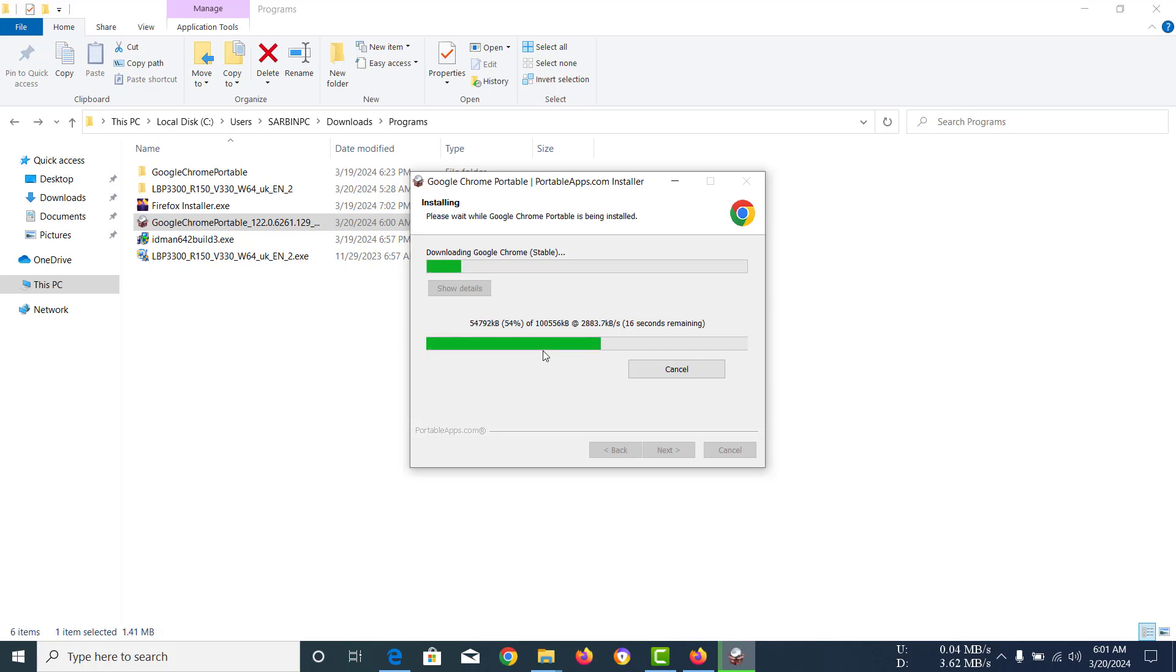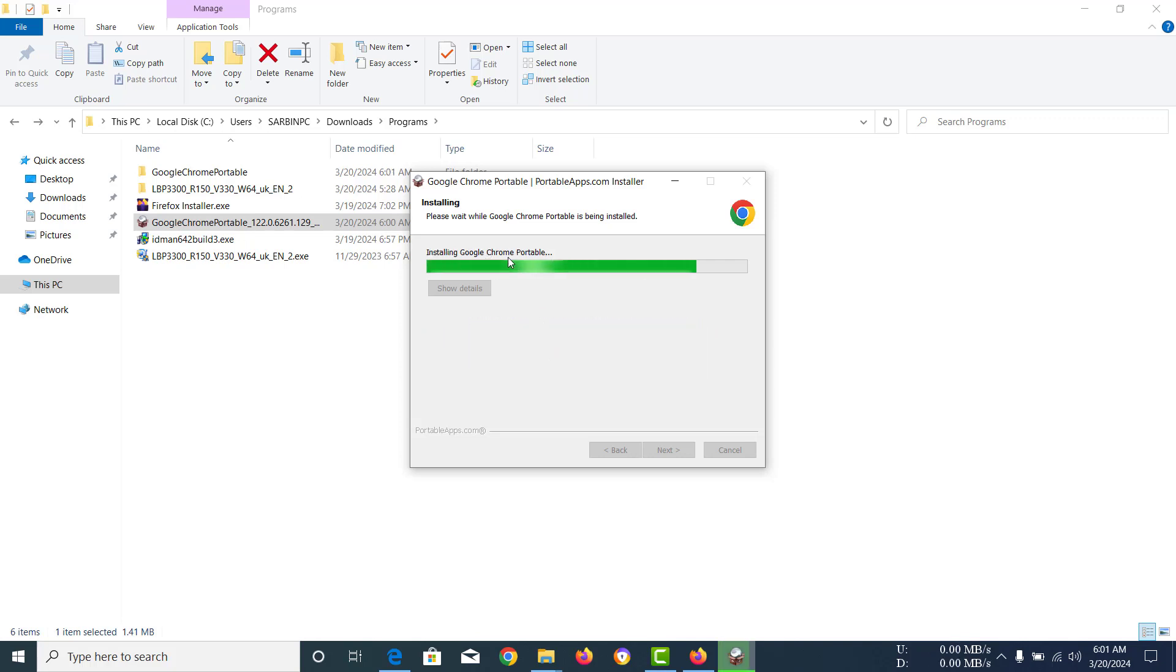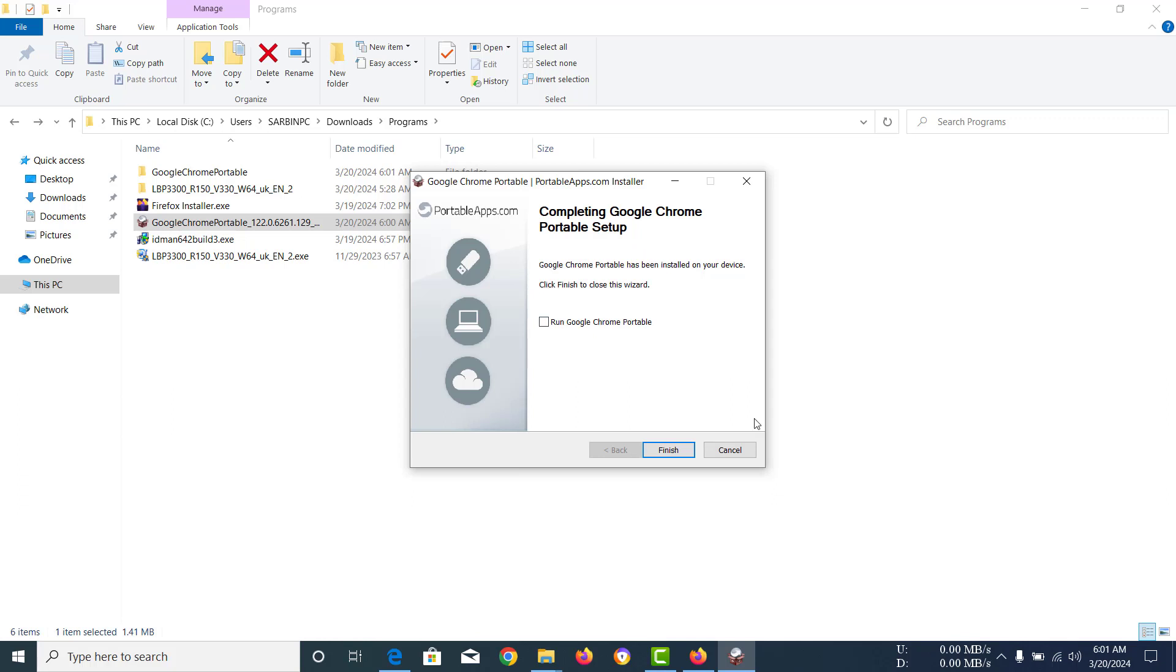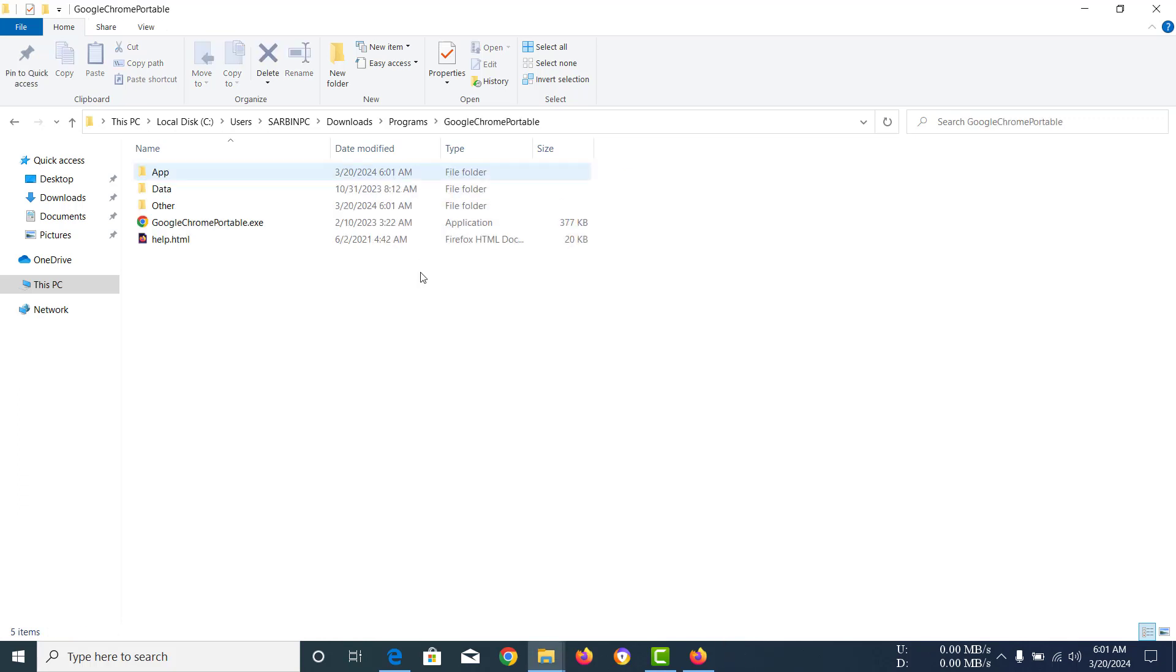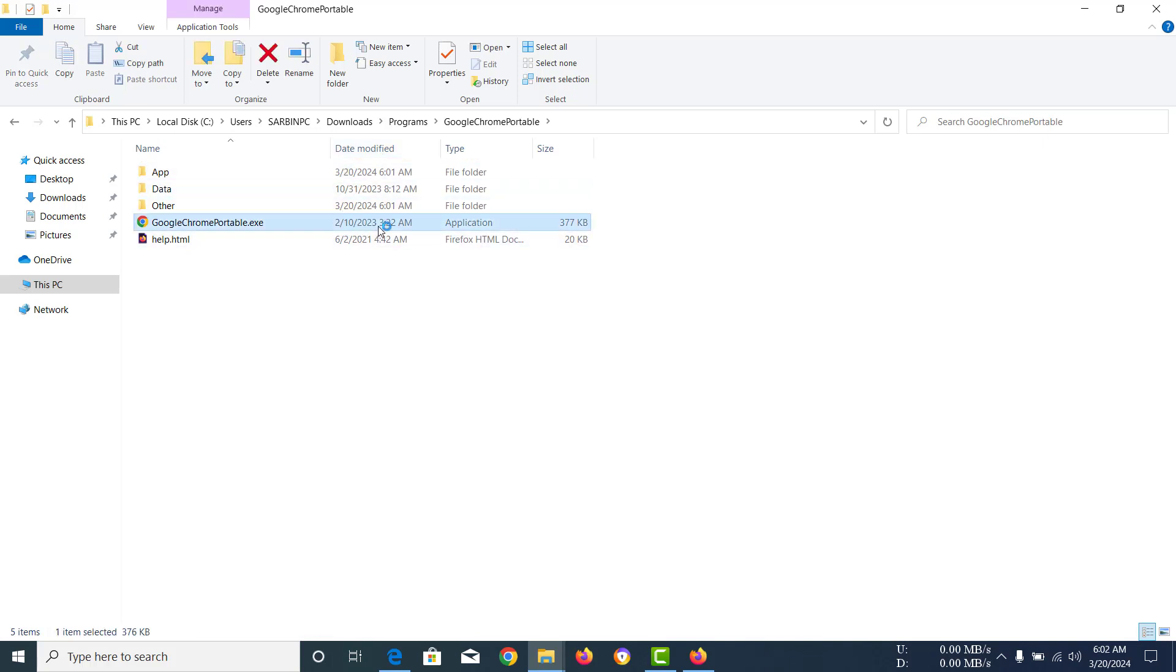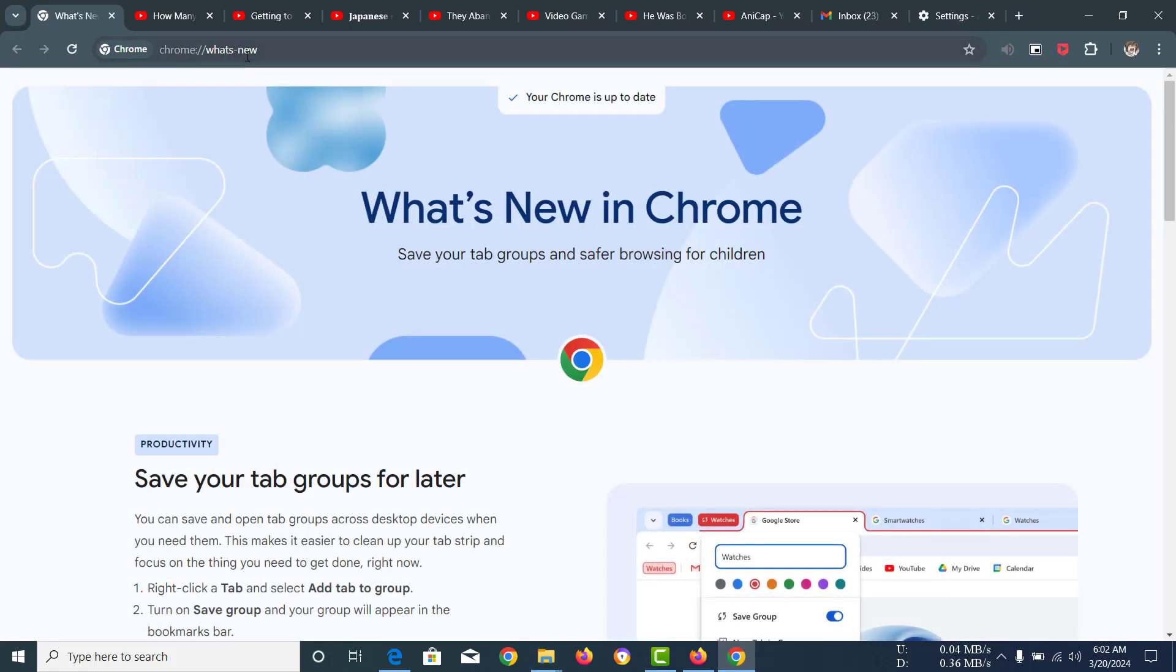You can see it is actually installing Google Chrome Portable and the installation has finished. Now I'm just going to finish this and you can see nothing really has changed in our folder, but if you open Google Chrome Portable this time however, you can see what's new. It has actually updated.